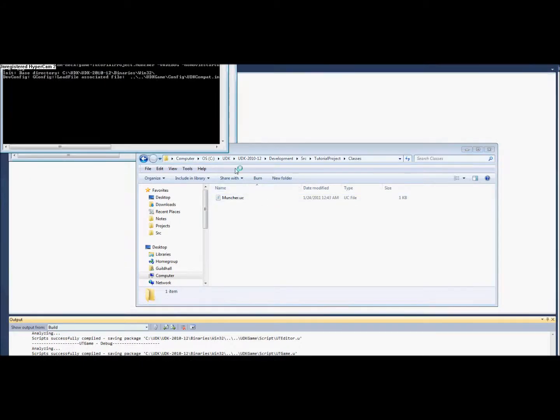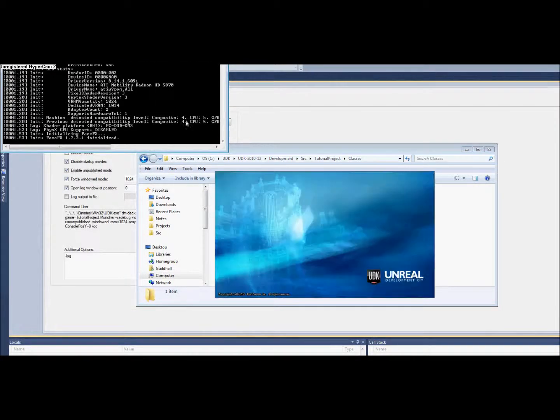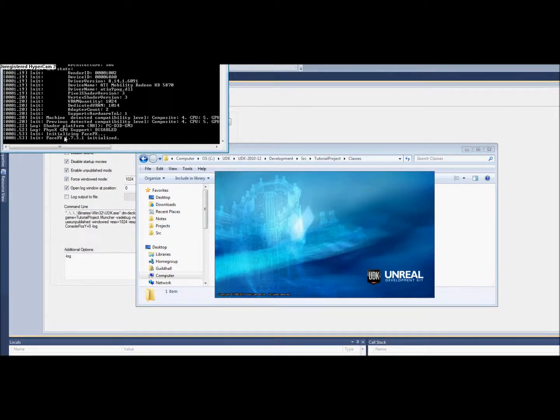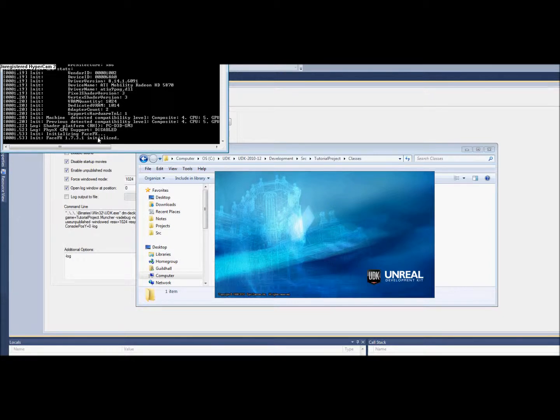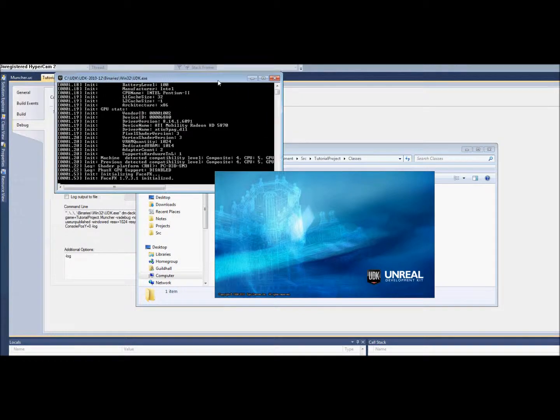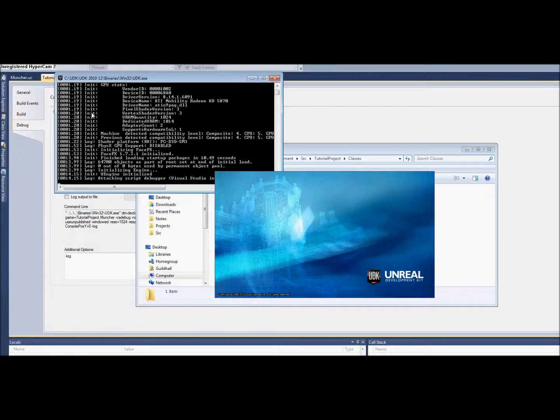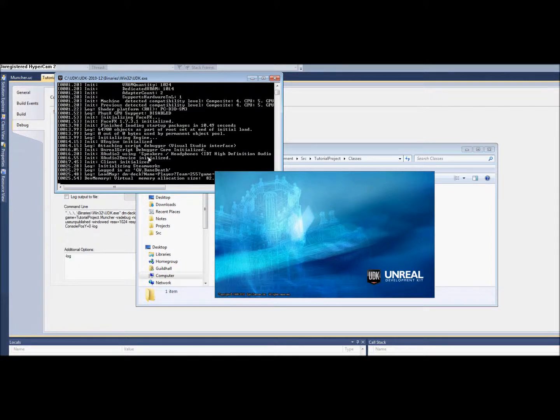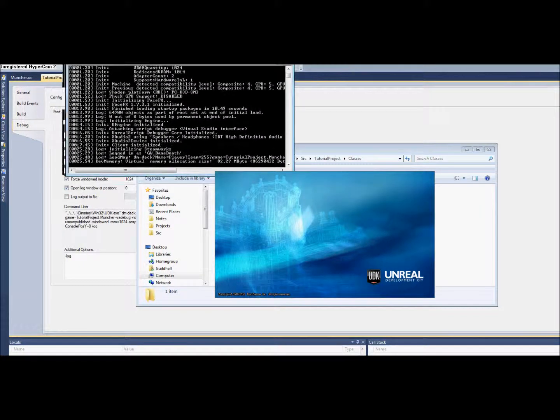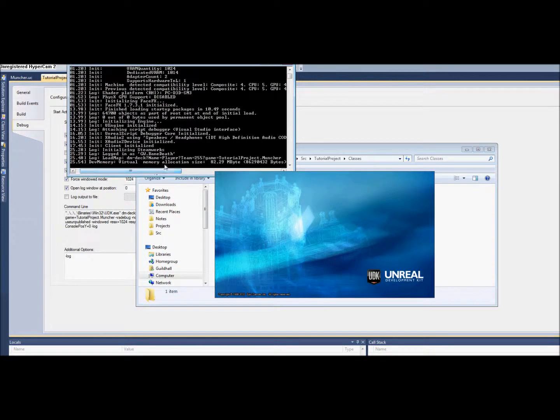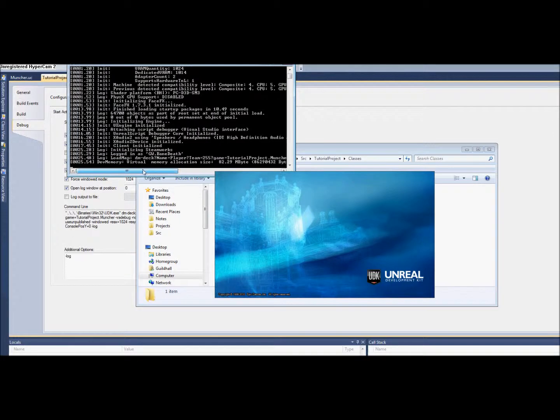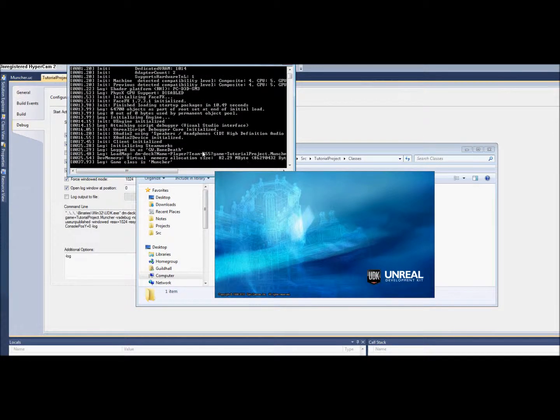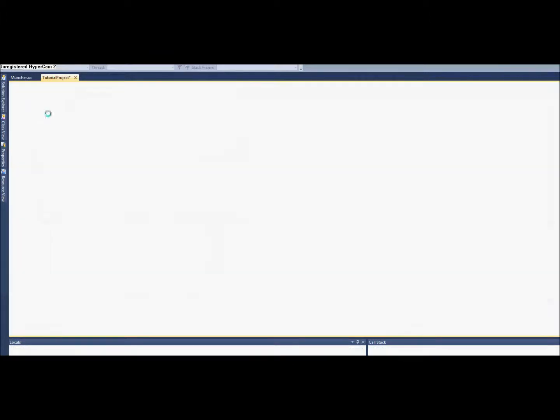That took a little longer than I thought. Now we're going to be looking right here where it's going to say if it loaded the Muncher class or not. If it does that, then we know everything is set up and ready to go. Okay, so right there, the game class is Muncher, so everything is set up right for that.